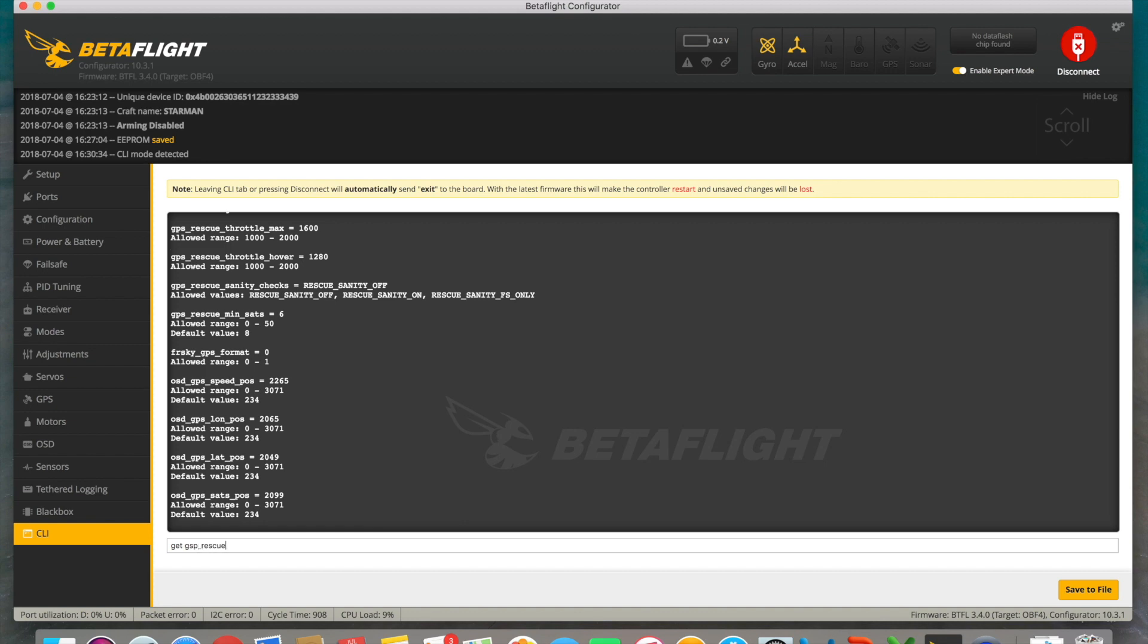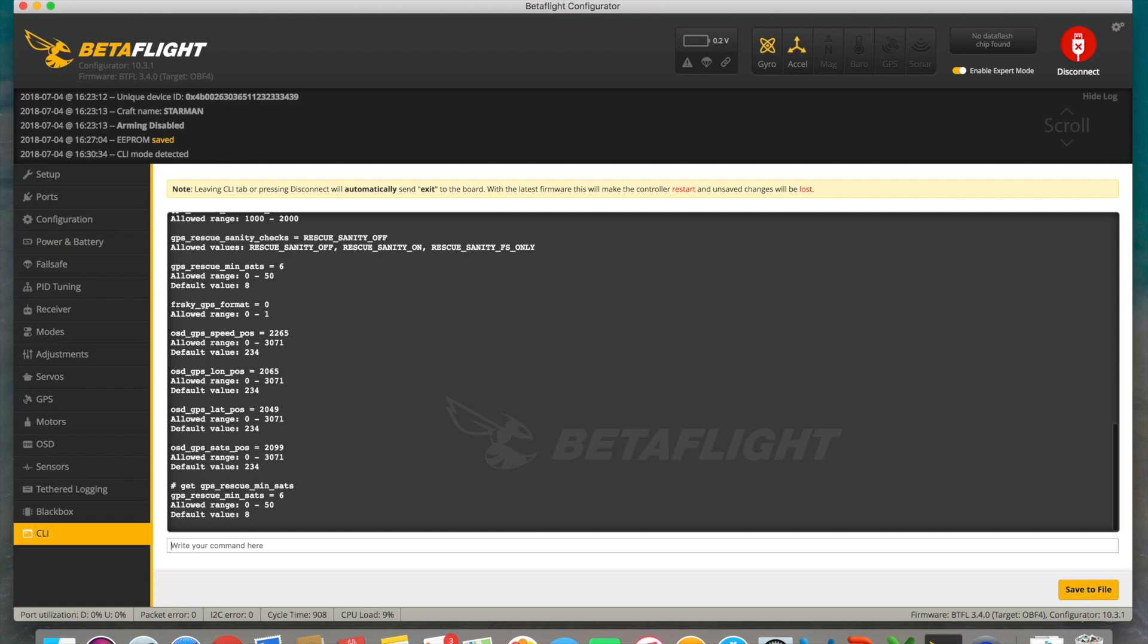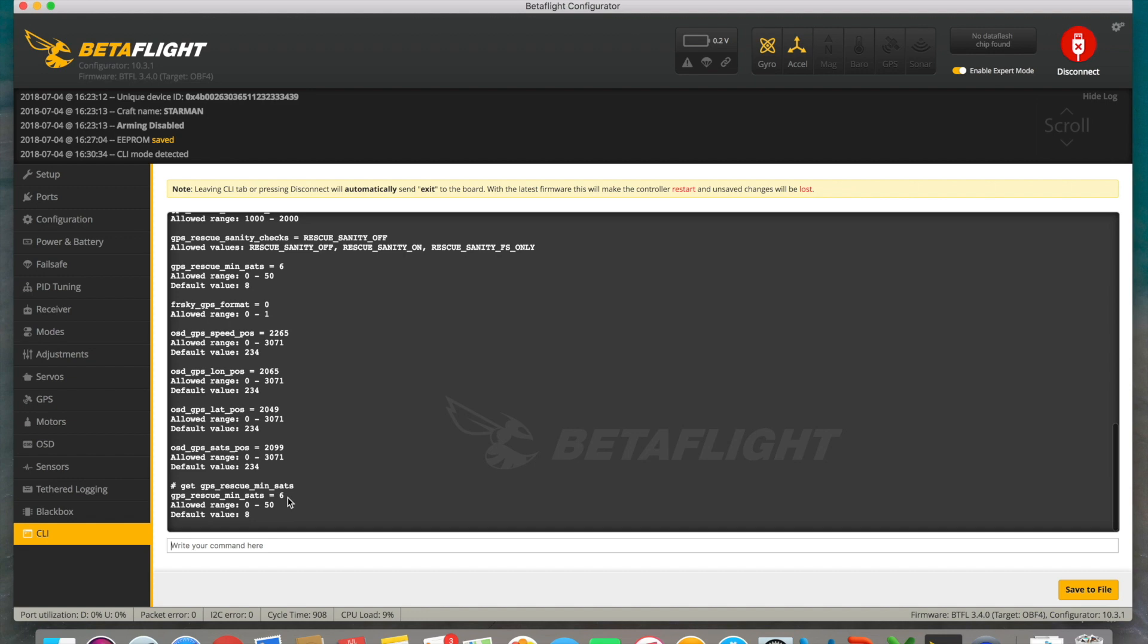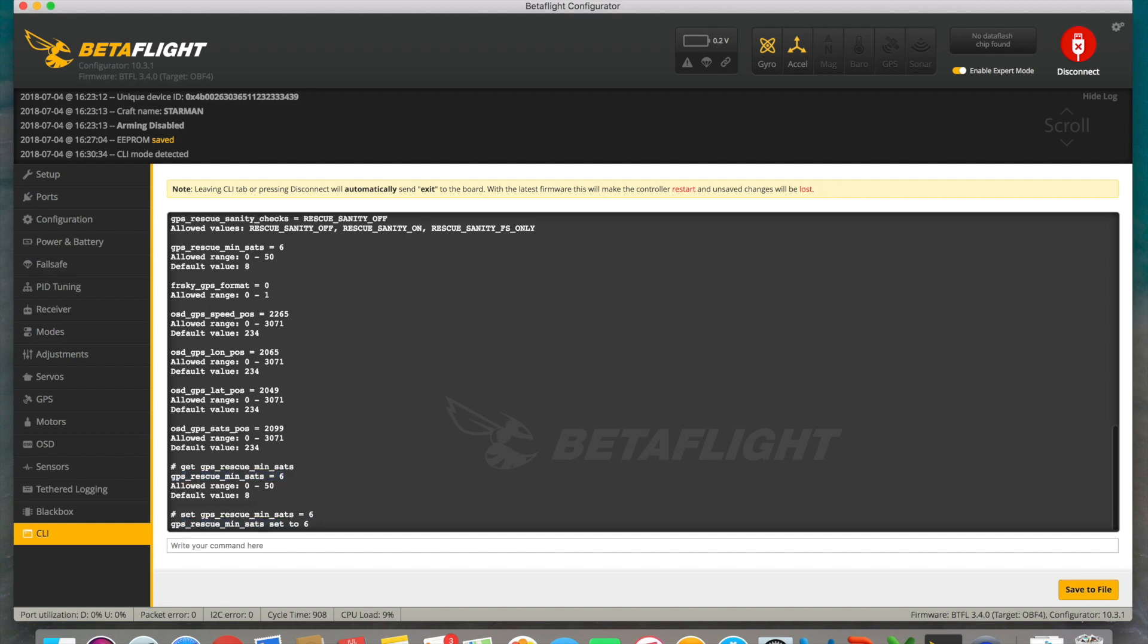The first parameter that we'll modify is GPS Rescue Min Sats. With this line of command, we're going to specify how many satellites our GPS needs to have found in order for us to be able to use this mode. In this case, they can range from 0 to 50, which by default comes with a value of 8. But I set it to 6 mainly because the antenna that I use only finds 8 or sometimes 9, but it most certainly still works with 6.